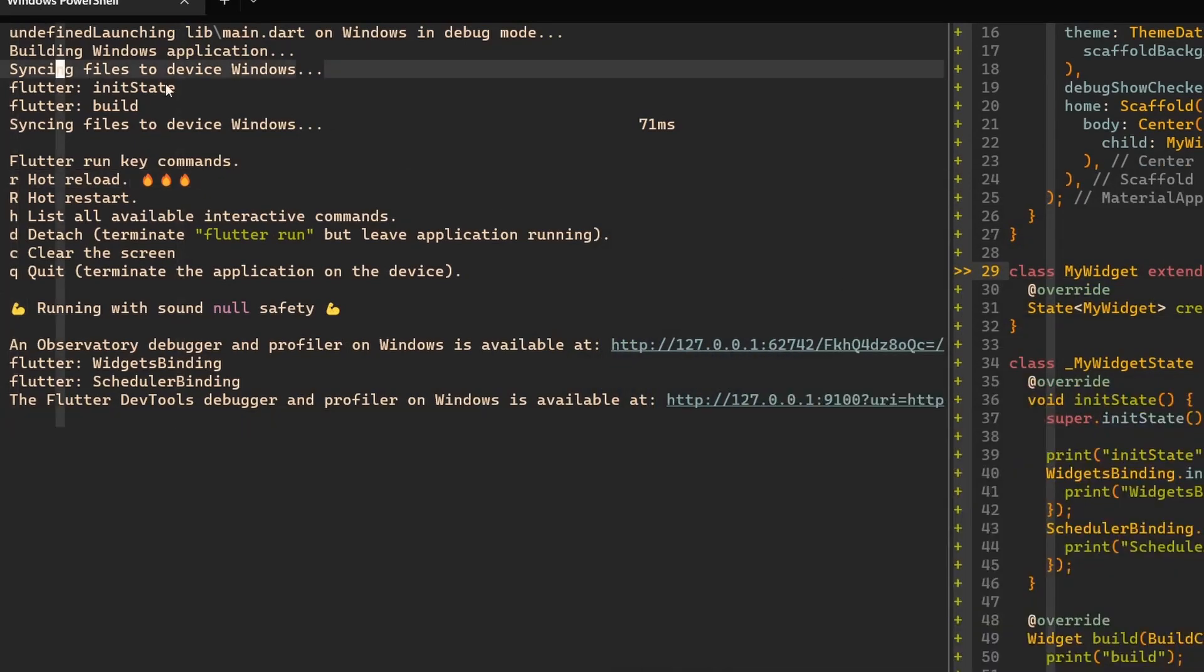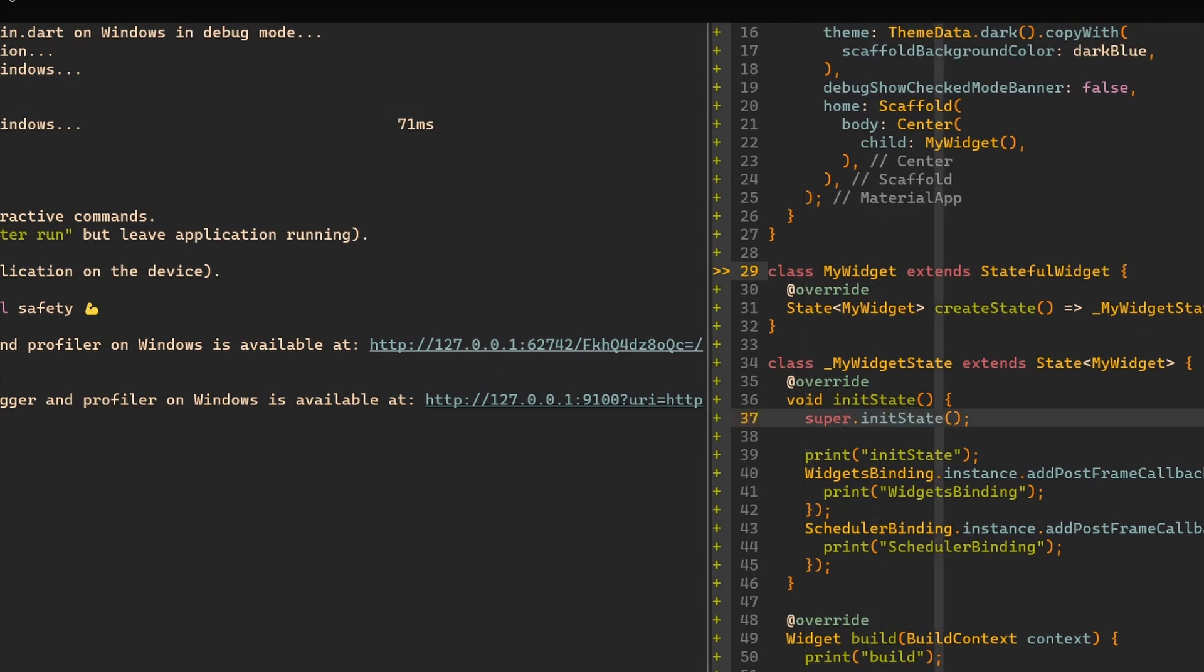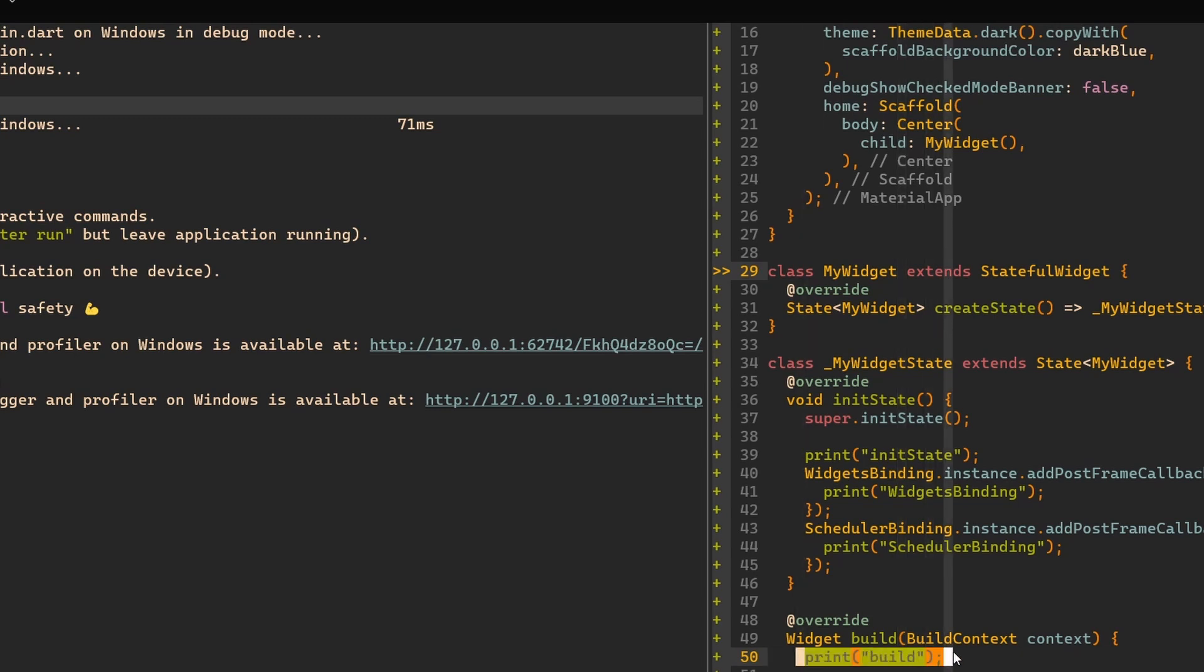Here we have first Flutter init state called. Then we have Flutter build state called, so we printed that. And finally, we can see that Flutter widget bindings, which was added first, is executed.